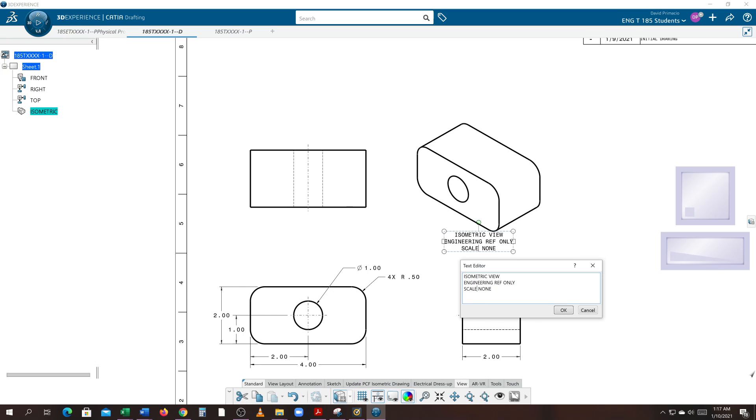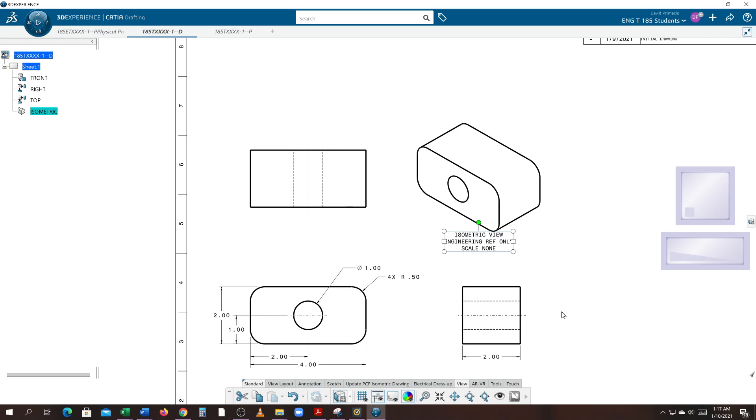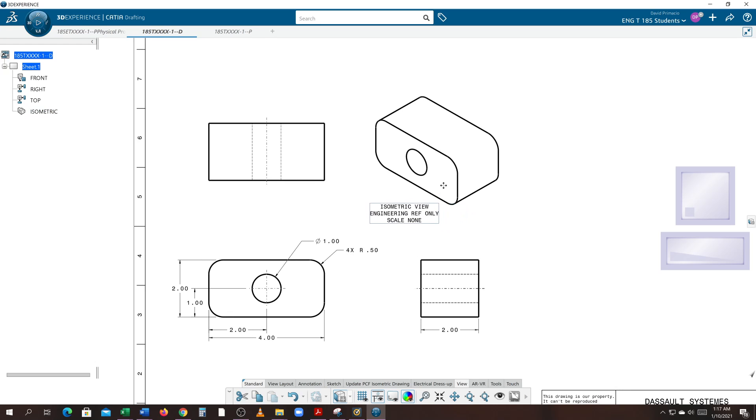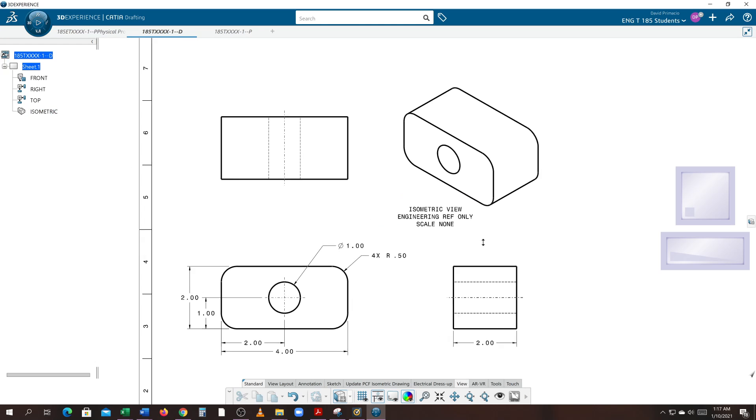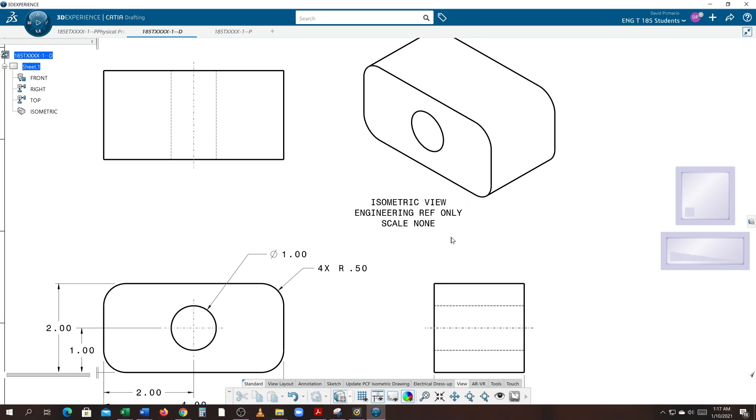Now this title is supposed to be twice as big as the rest of that. I'm going to highlight this and hit OK just for a sec. I want to take this text and move it down—it should be below this here. So you have your isometric view, engineering reference only, scale none.